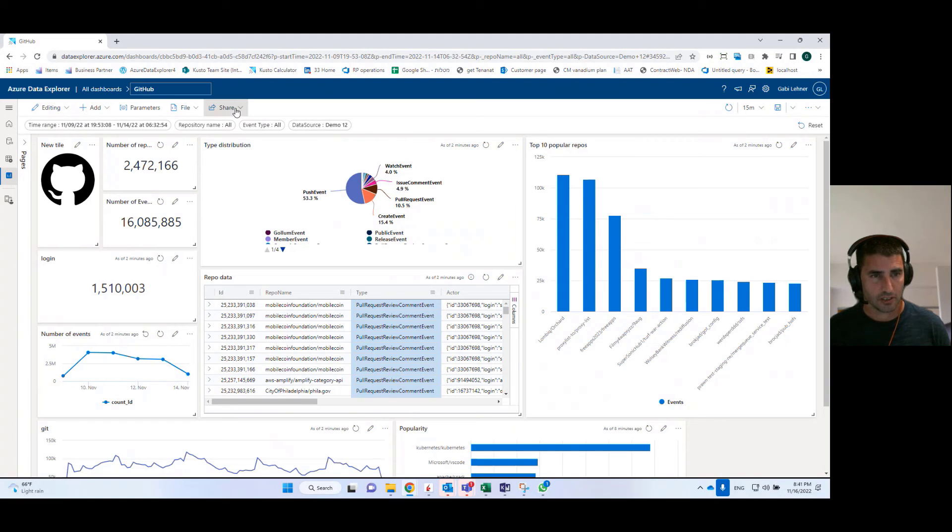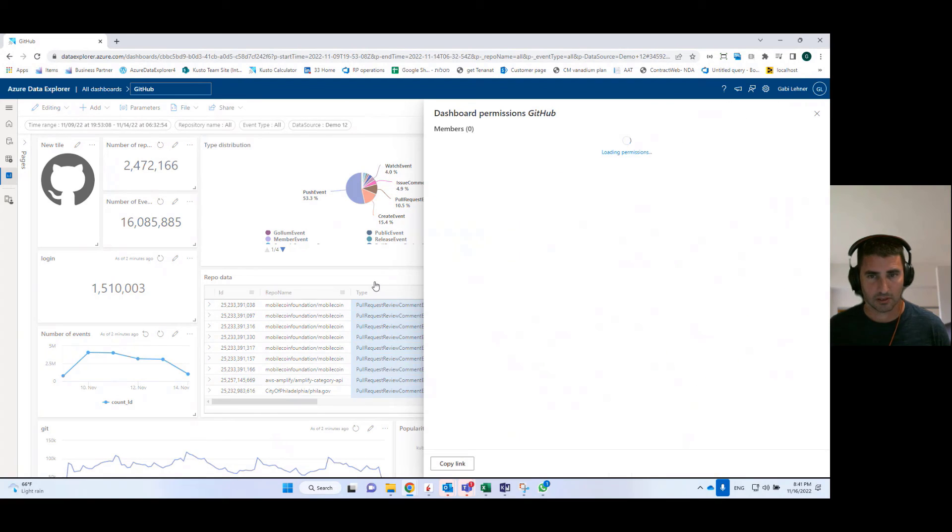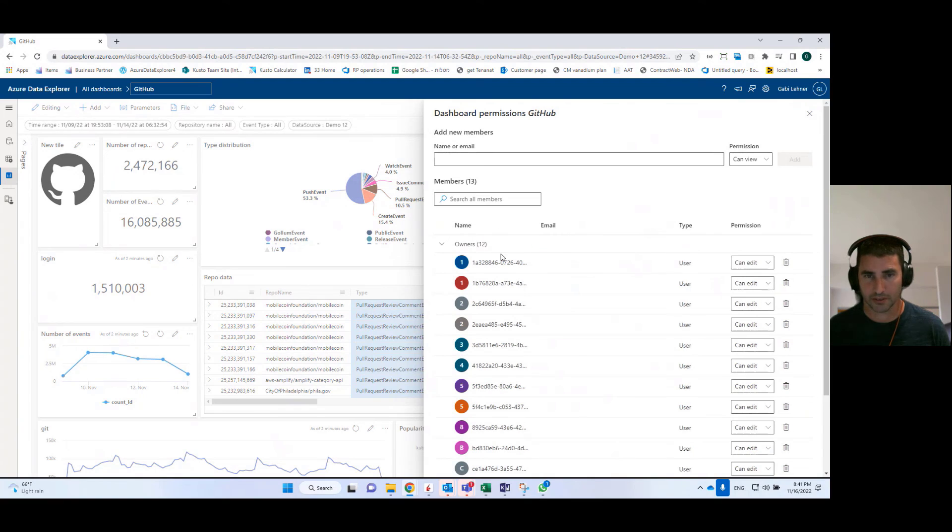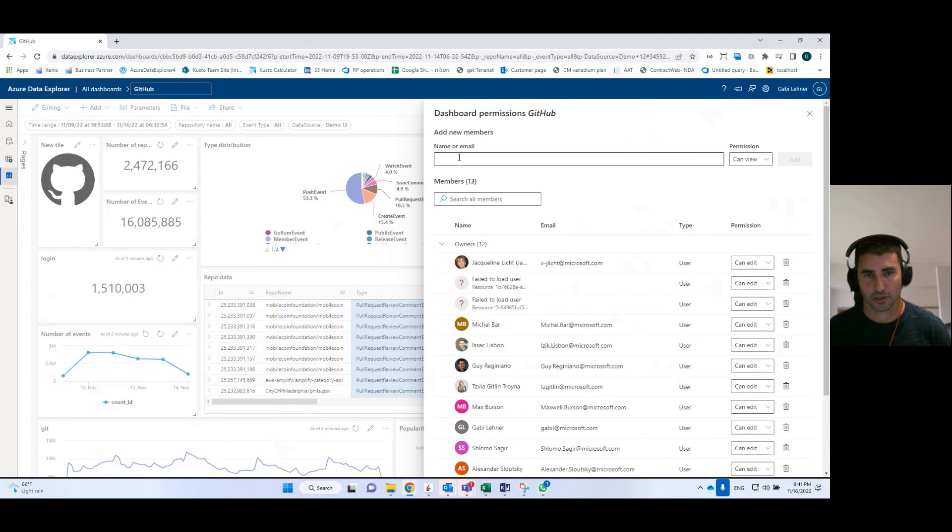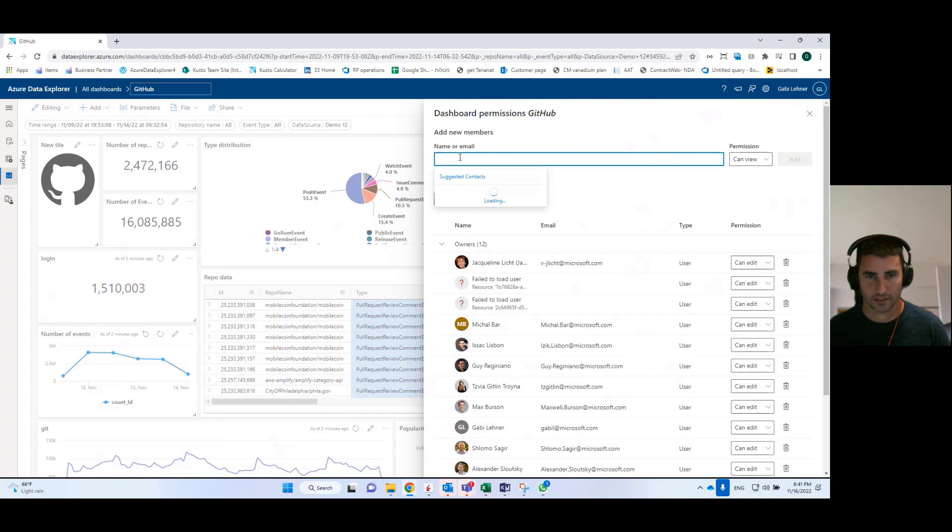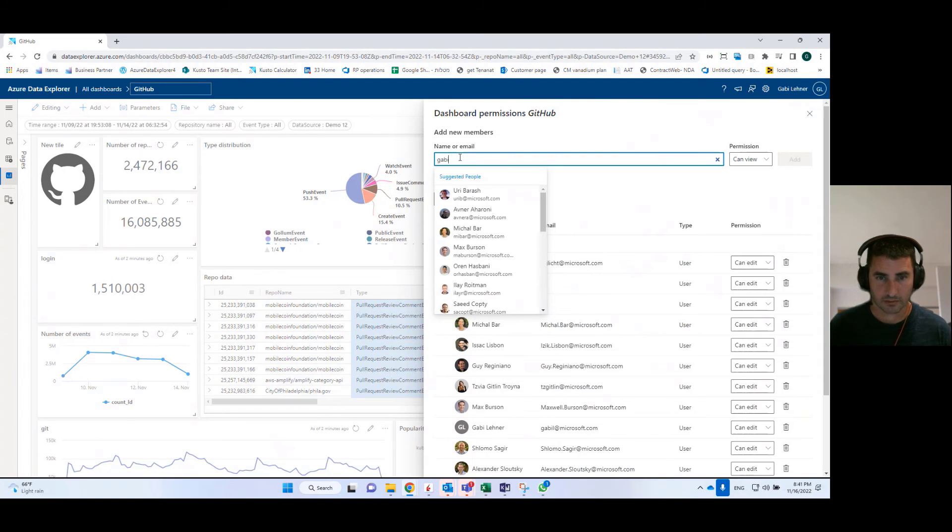You can share the dashboards with other people in managed permissions. So here you have a way to share the dashboard. In order to share the dashboard, you need to add the user here. So for example,